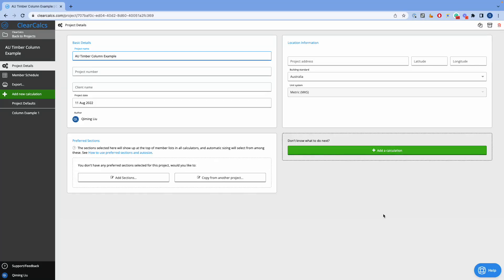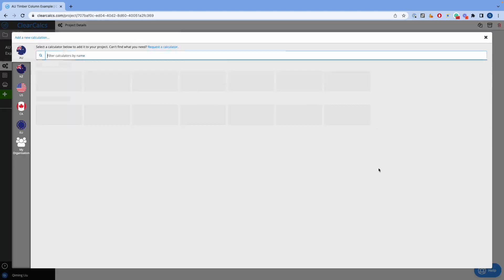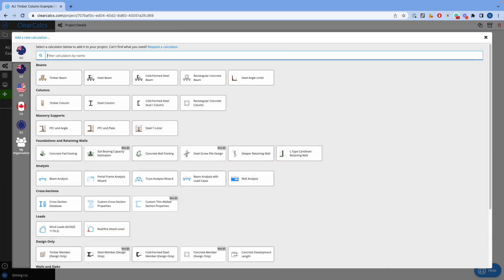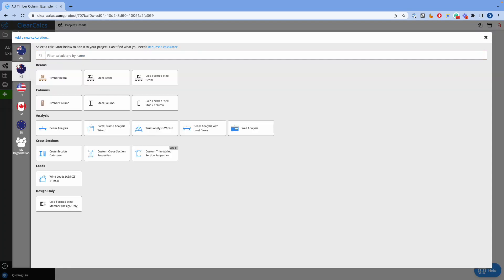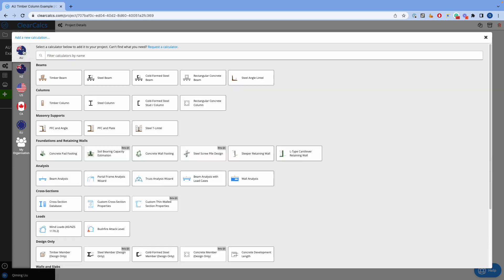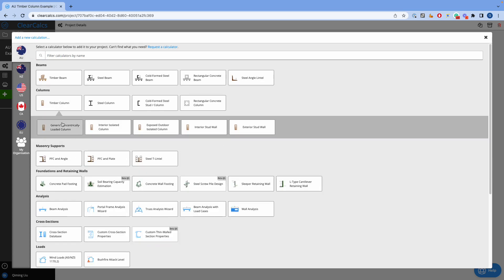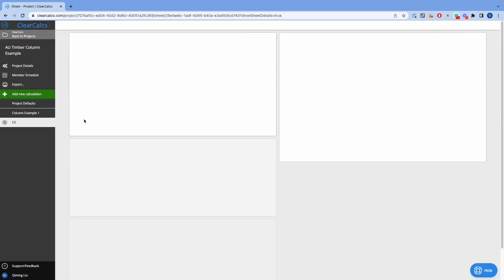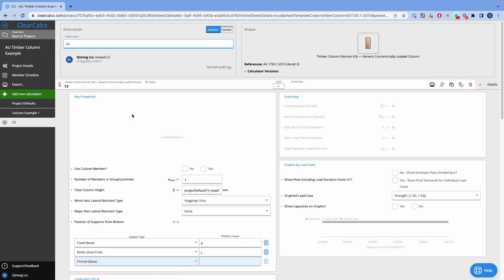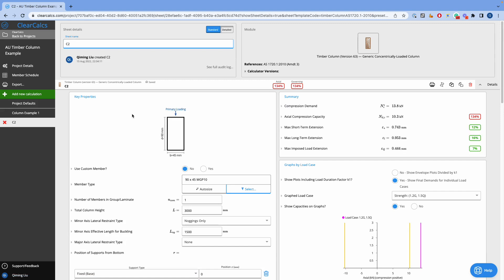Hello, today we are going to be looking at the overview of ClearCalc on timber column calculation in Australian standards. This can also be used for the New Zealand standard, which is almost identical. This is a generic timber column calculation from the AU standard.